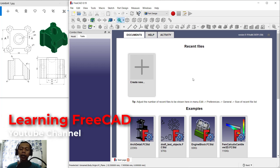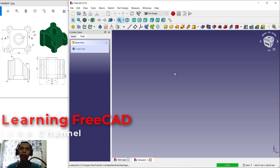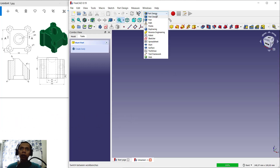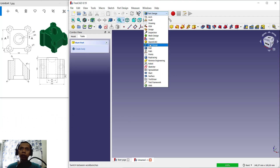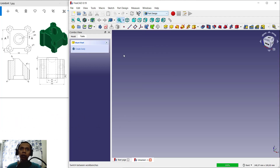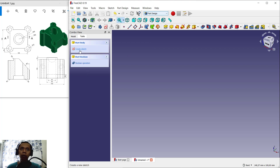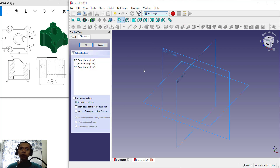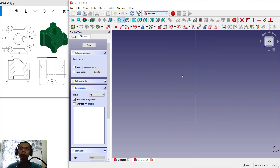First we can create new drawings. Click here and choose Part Design, click Create Body, and now Create Sketch. For the next plan I will set into top plane, you can click OK.